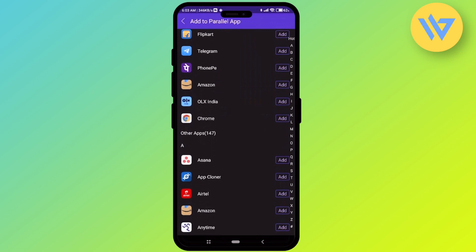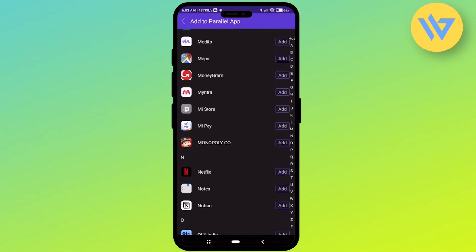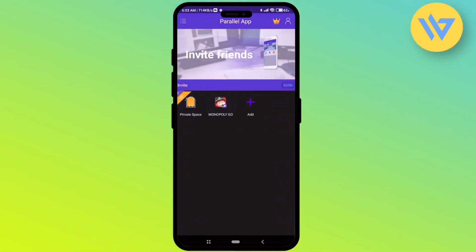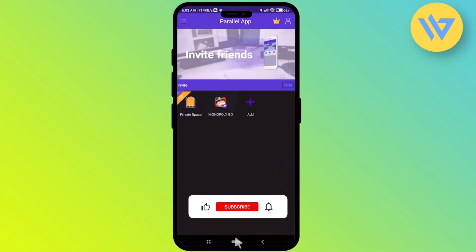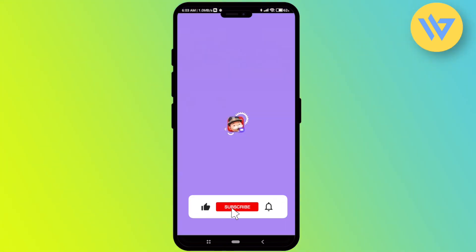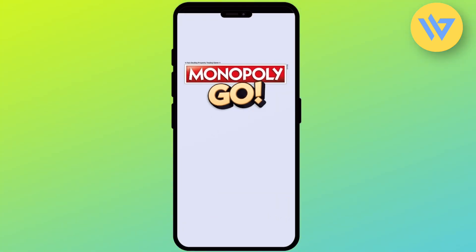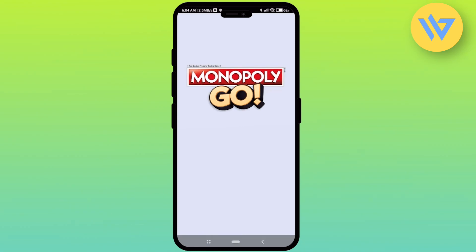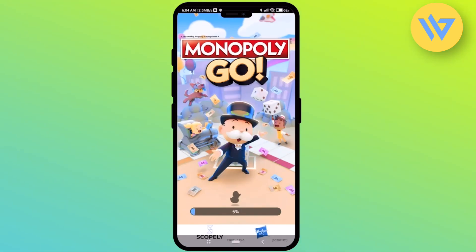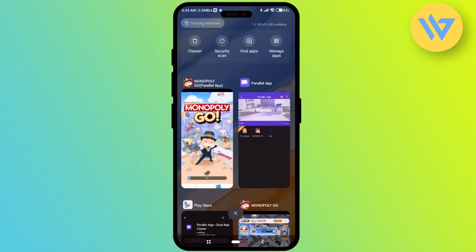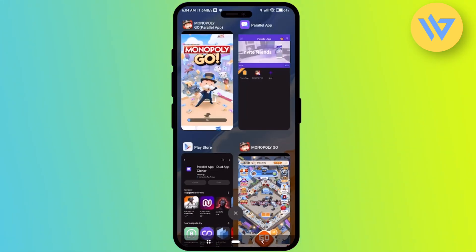Over here, just simply click on the plus icon to add, and search for Monopoly Go, then click on add in front of it. The Monopoly Go game has been added — wait for a few seconds, and after that a new Monopoly Go game should start. As you can see, there are currently two Monopoly Go games running simultaneously.